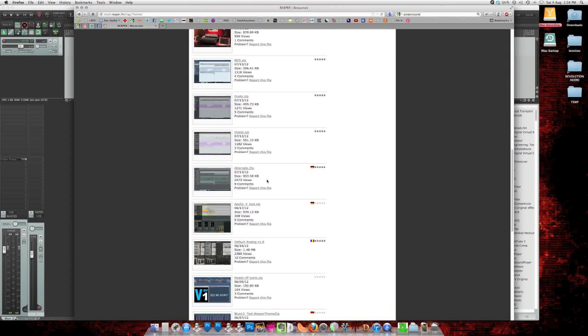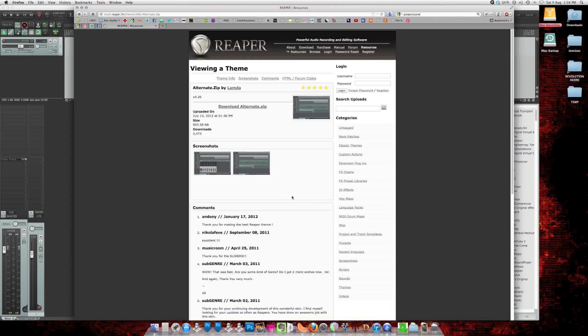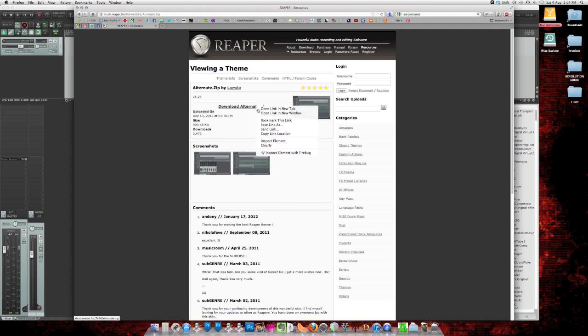Today we're going to install this one called Alternate. And I'm just going to save it to the desktop.